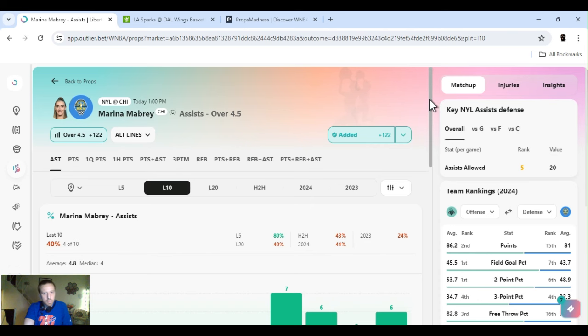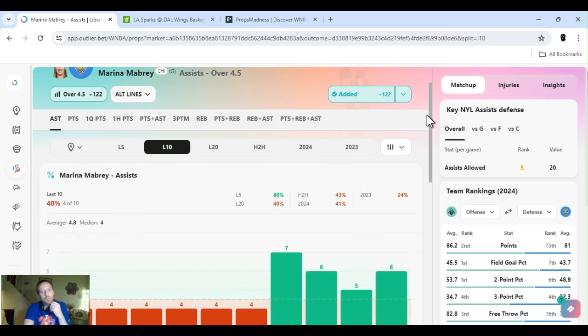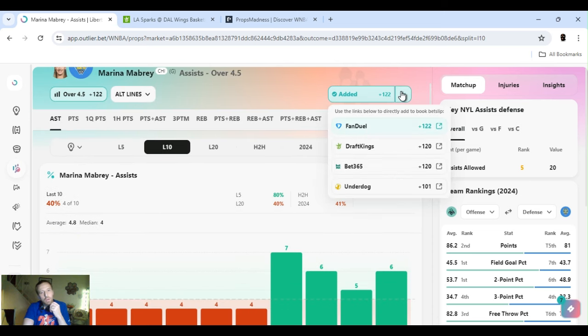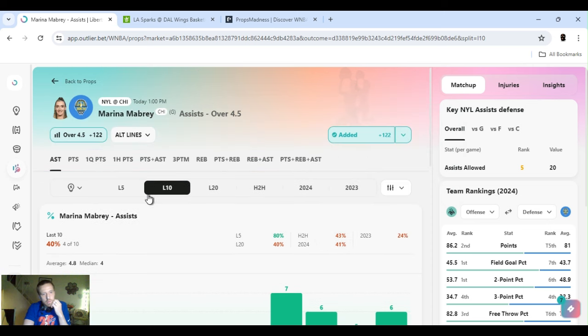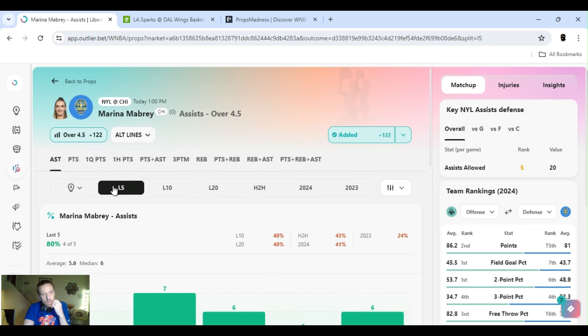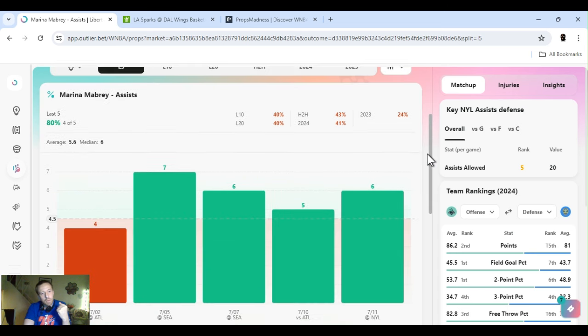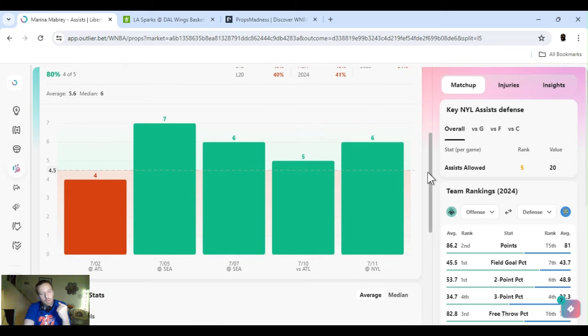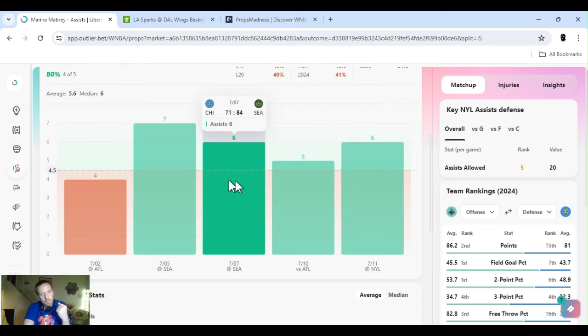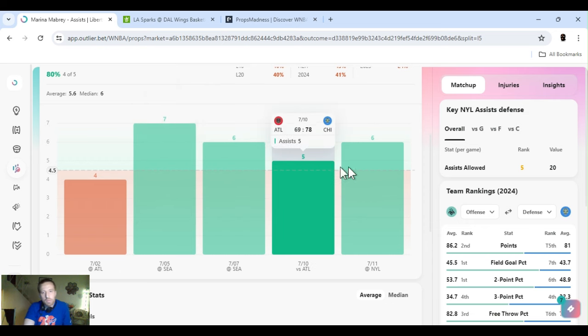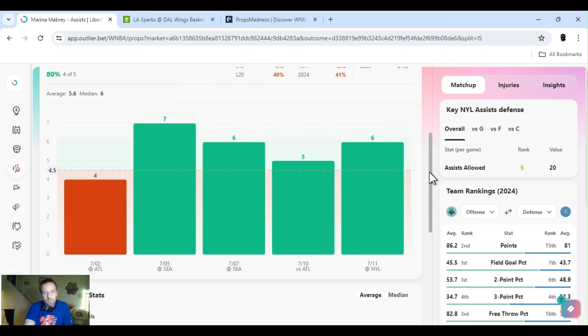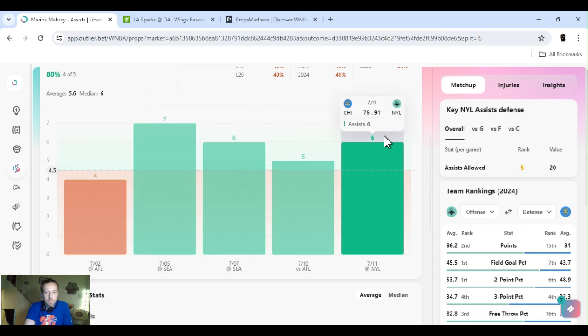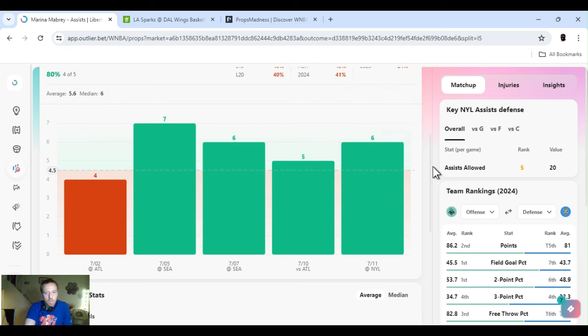All right. Next up. I'm going on Marina Mabrey. Assists over four and a half. If this line ends up dropping to three and a half, minus 140, 150, I would take it. The last five games. She's been going over it. I've been playing three and a half. She's been killing it.